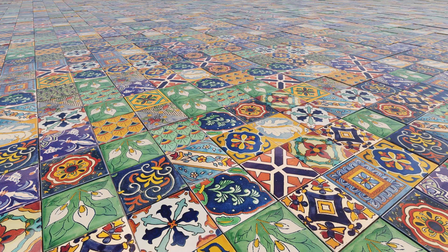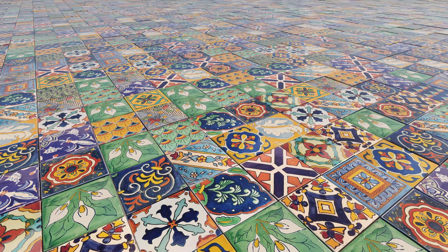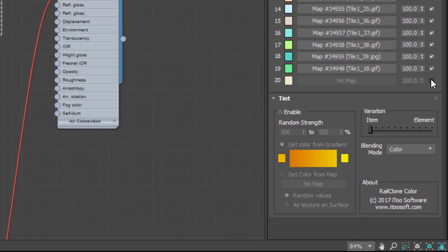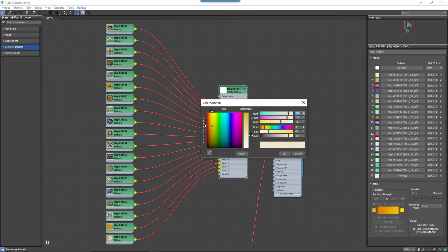If you prefer, you can also just use a color instead of a map. Just activate a checkbox to add a new slot and change the color by clicking on the swatch.